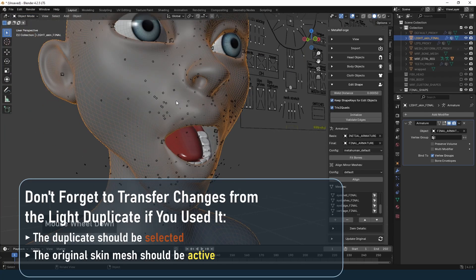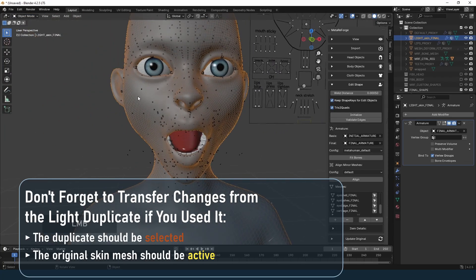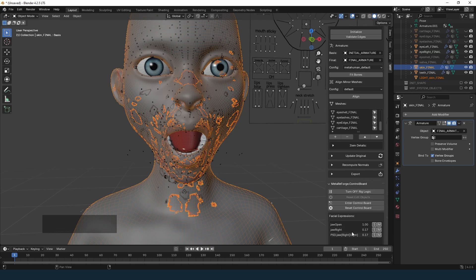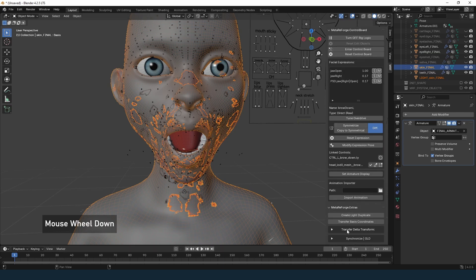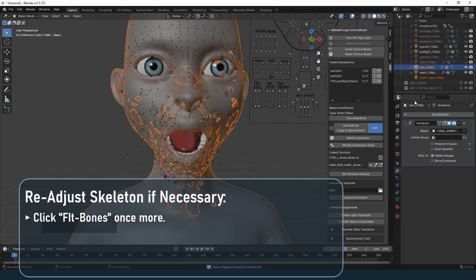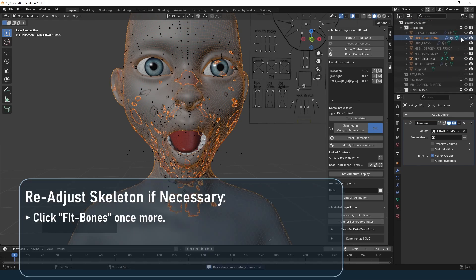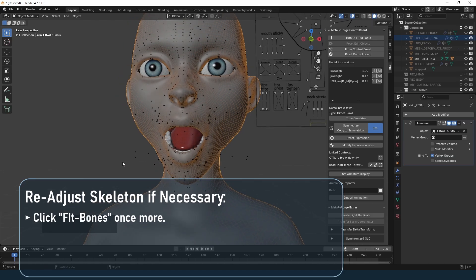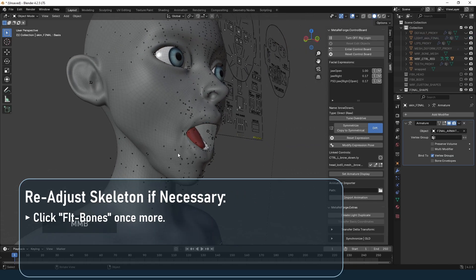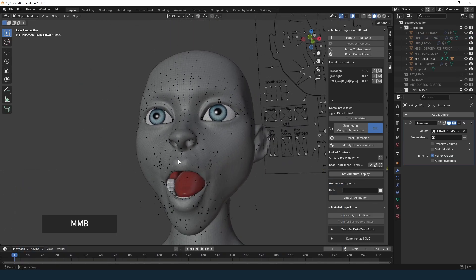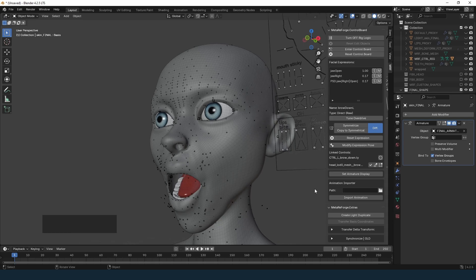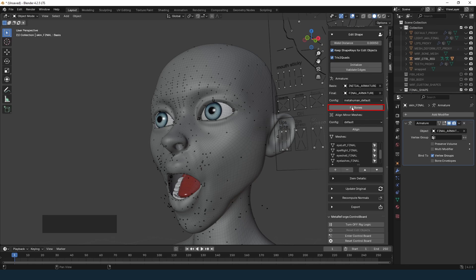If you used a light duplicate for editing, make sure to use Transfer Vertex Positions to update the original mesh: select the duplicate objects, then select the original one with suffix 'final' and click Transfer Basis Coordinates. If significant changes were made to the mesh, it is important to readjust the skeleton to fit the modified mesh once more — click Fit Bones one more time. This ensures that all major updates to the mesh are reflected in the skeleton.